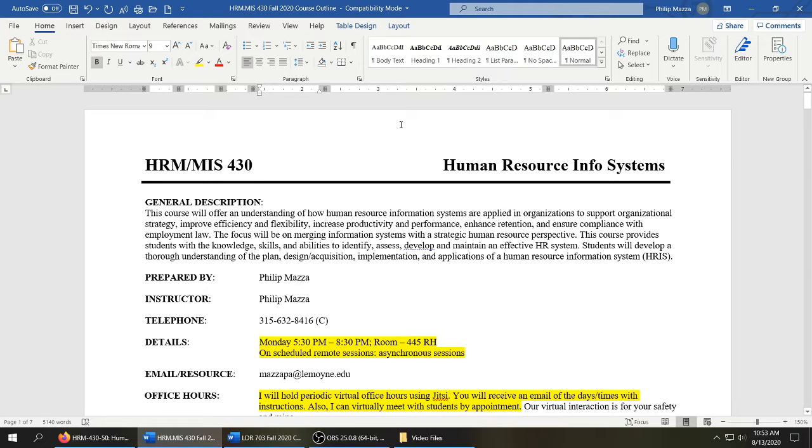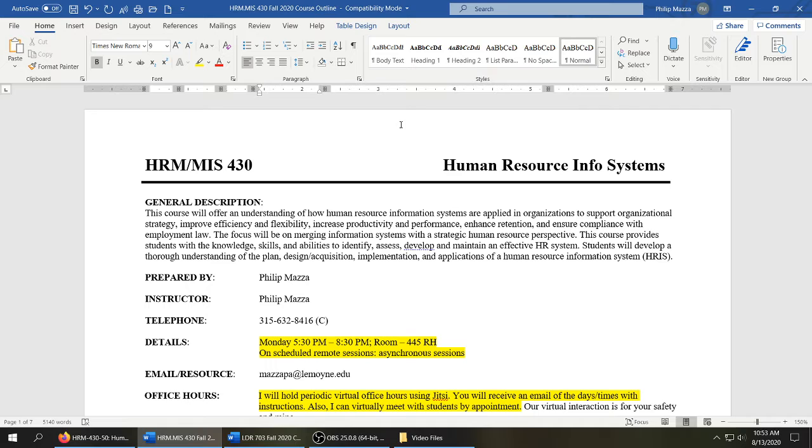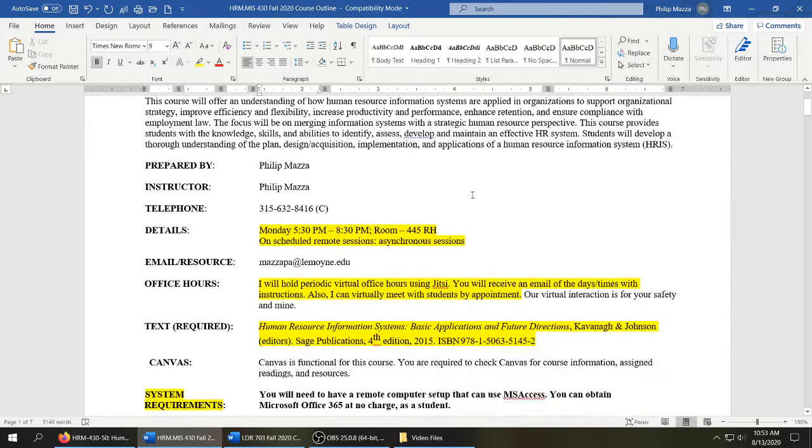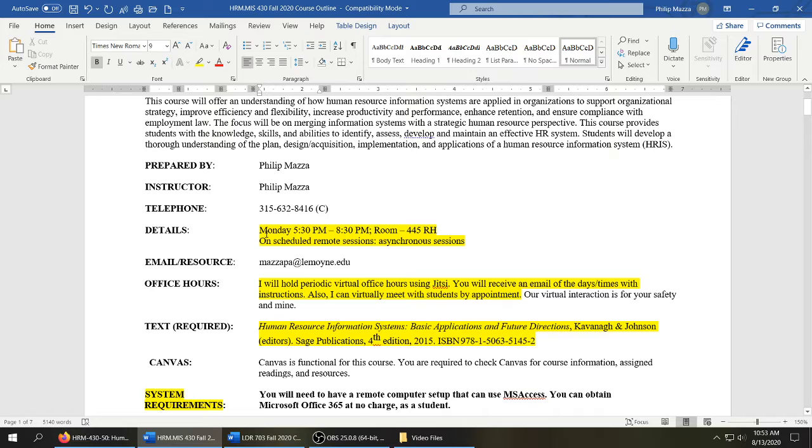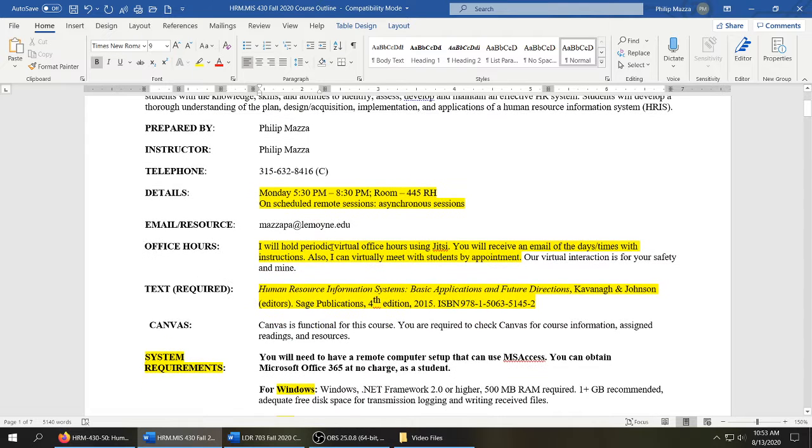For this class, for HRMIS 430-730, we have 19 students. Five students are online only, so that means 14 students will rotate between live and remote classes. Our classroom is going to be, as you will see on the course outline, Riley Hall room 445. We meet just once weekly, evening 5:30 to 8:30.